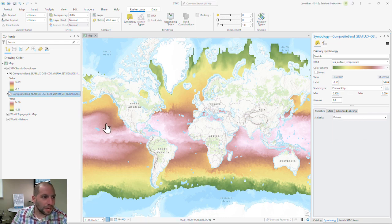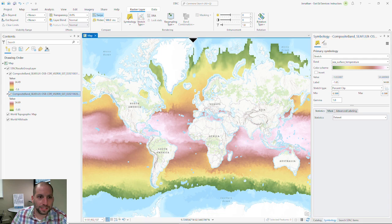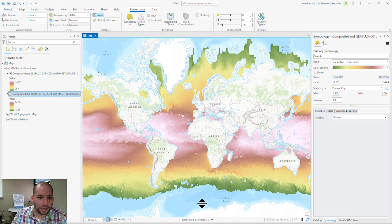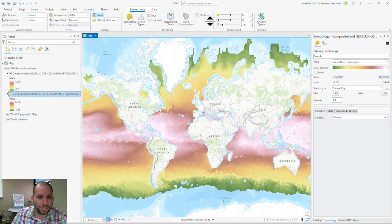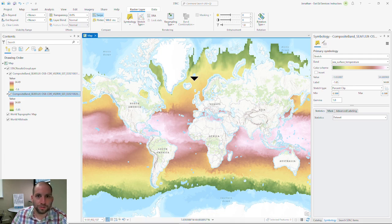And now I'm going to do a swipe between the two layers to try to see what kind of variations there are between the two datasets. So I'm going to start at the top, click the swipe, and I can see that there is a little bit of change between the two data sources. I can see there's a little bit of change between the two data sources.